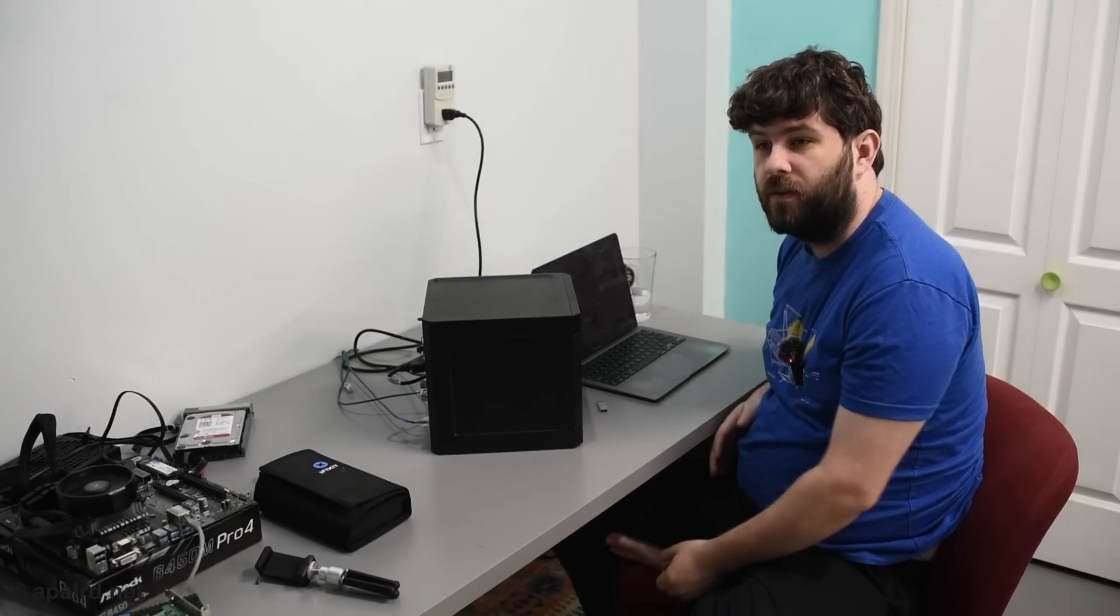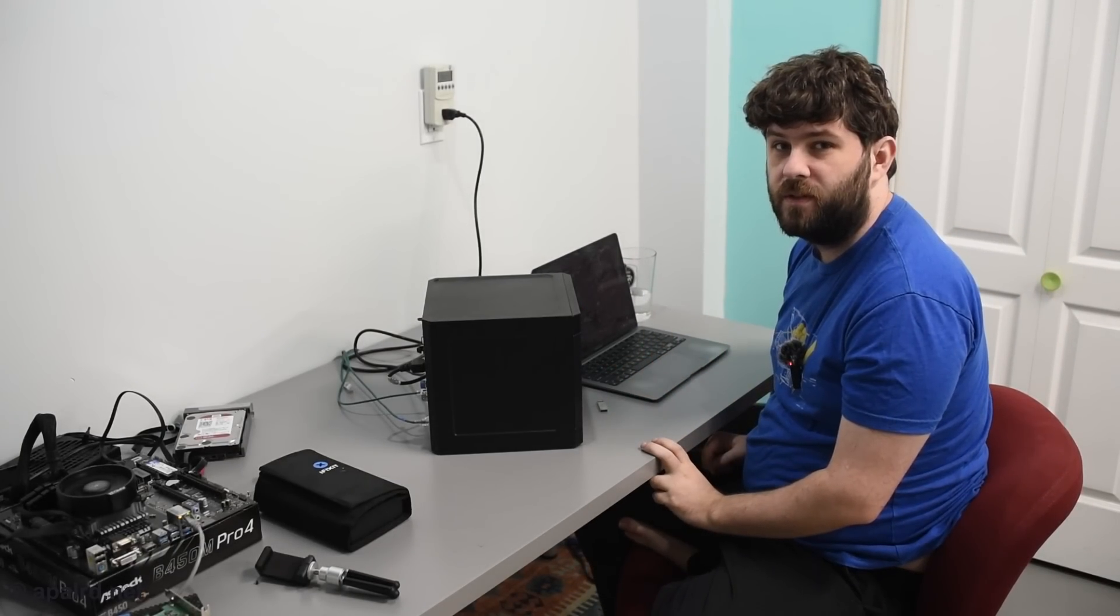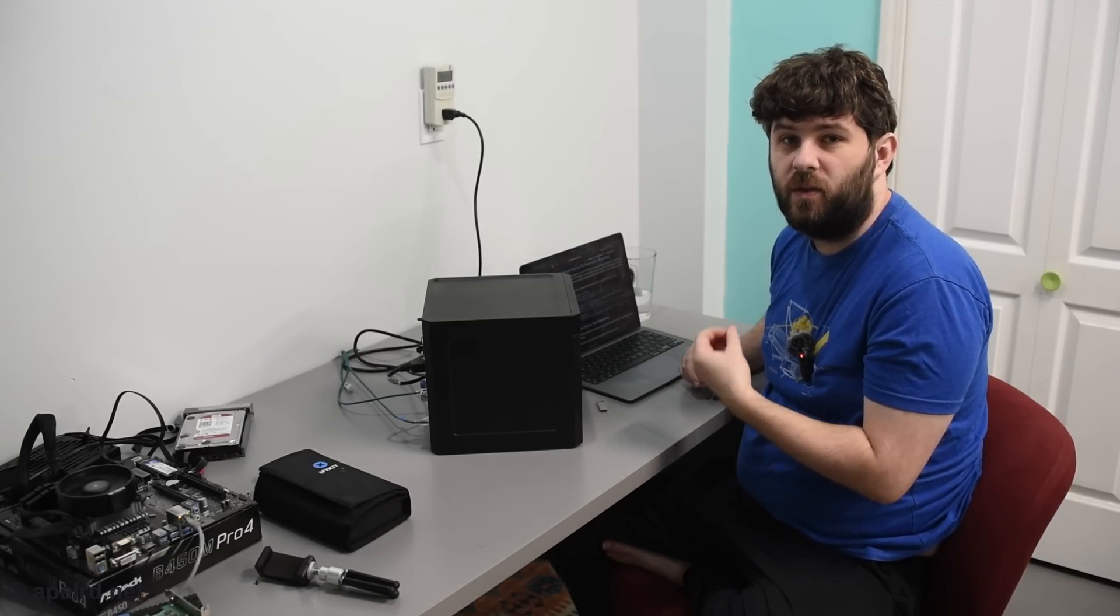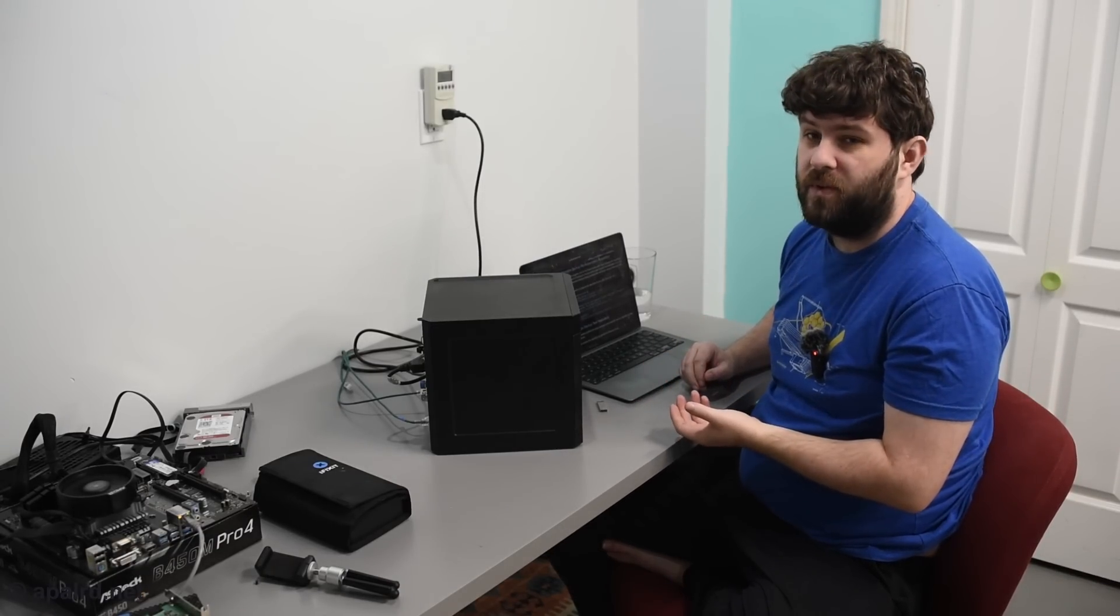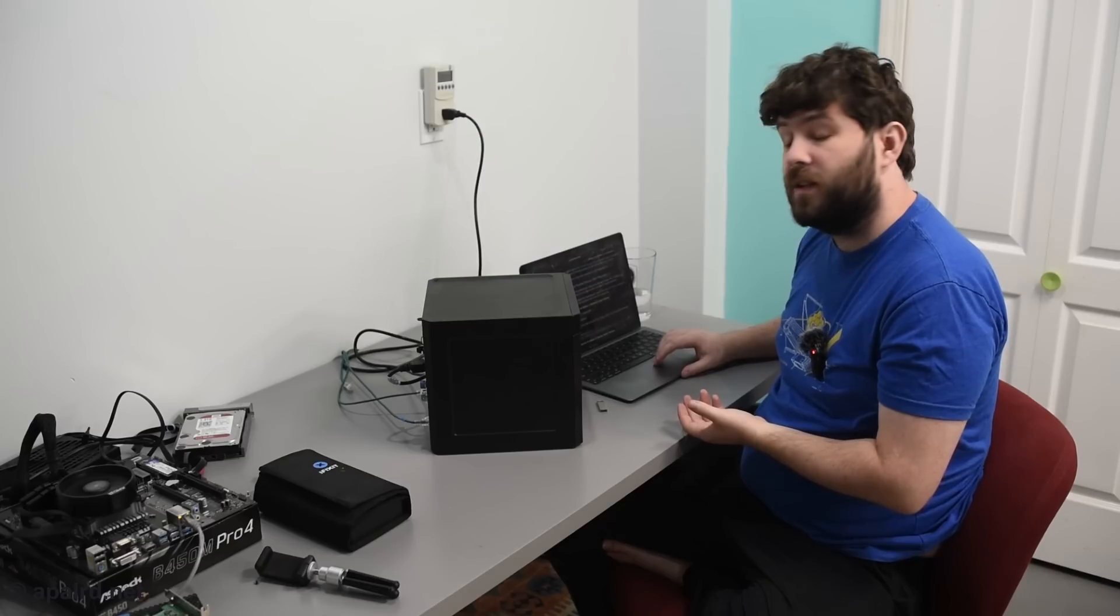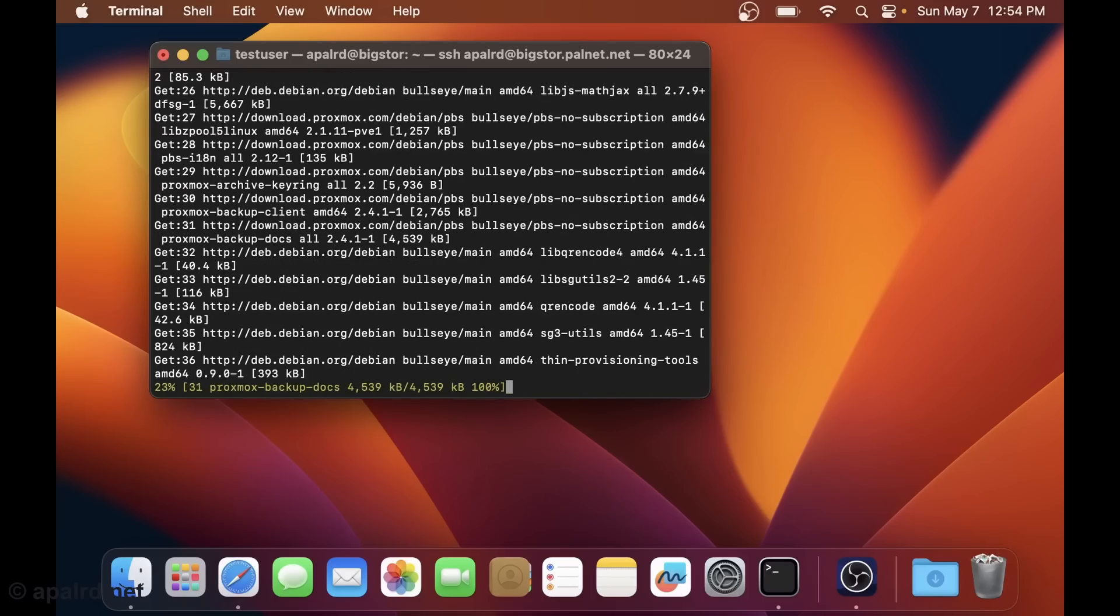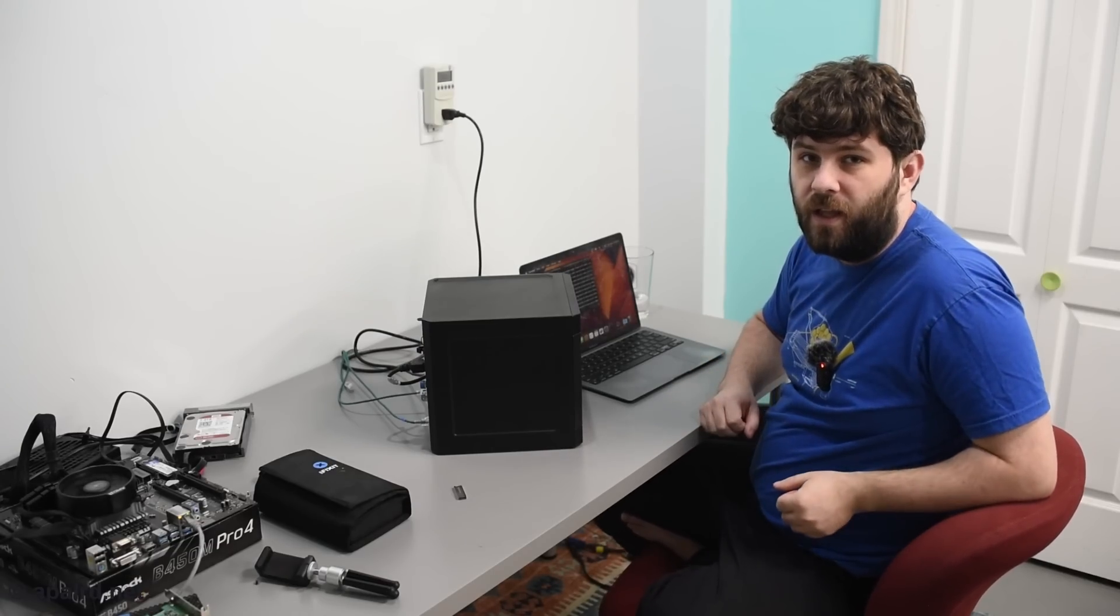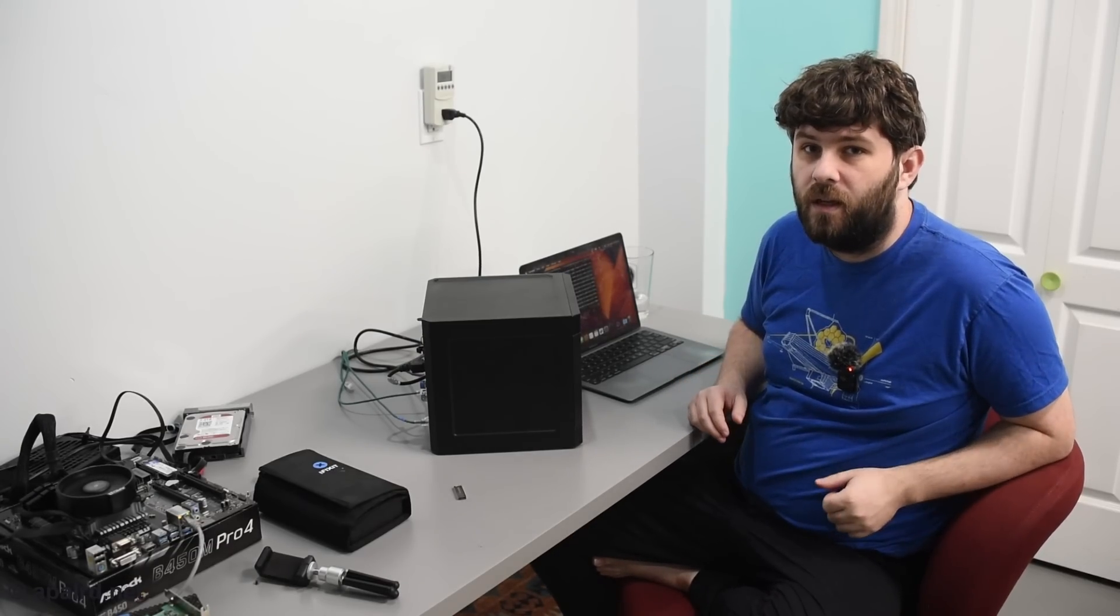Debian install is done. Now I'm going to run the Proxmox backup server install. The website has easy instructions on how to do this. You basically add a new dev repository, and apt sources.list, and install Proxmox backup or Proxmox backup server. And there we go. It's installing. It's going to install the Proxmox VE kernel as well, which has OpenZFS support and some other things.